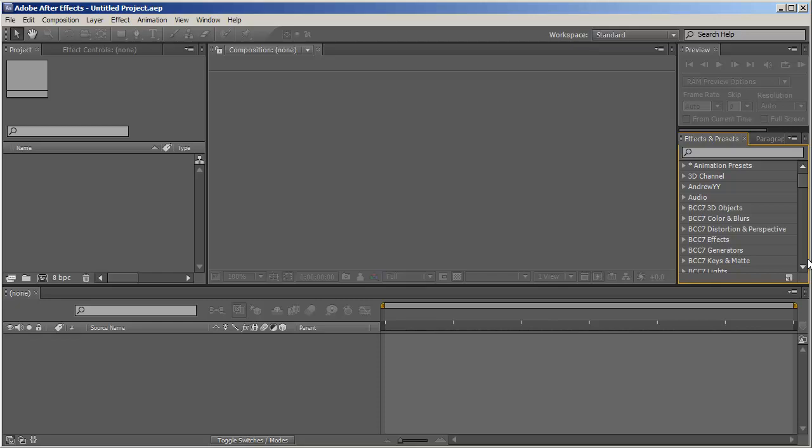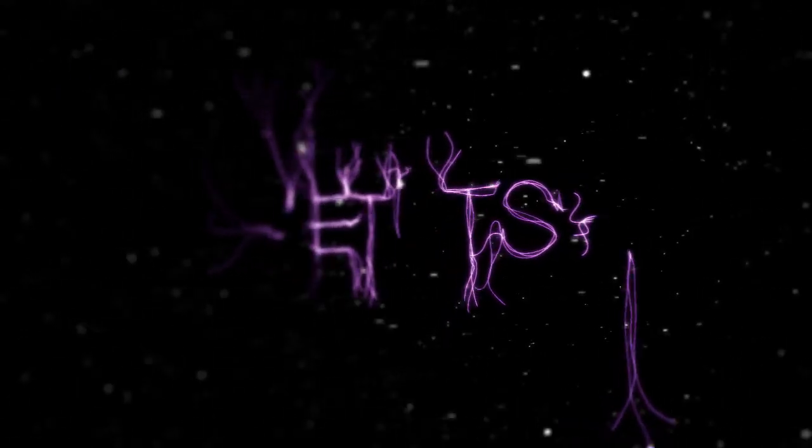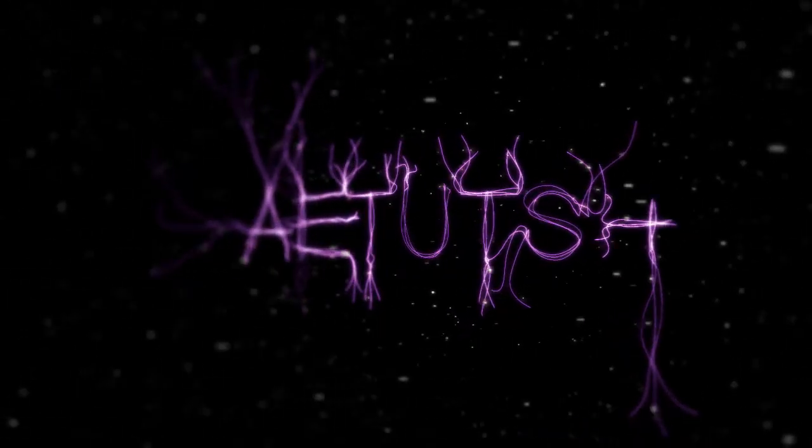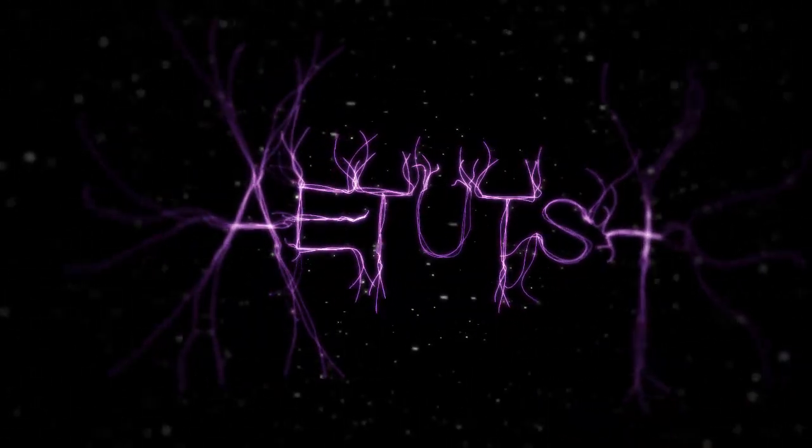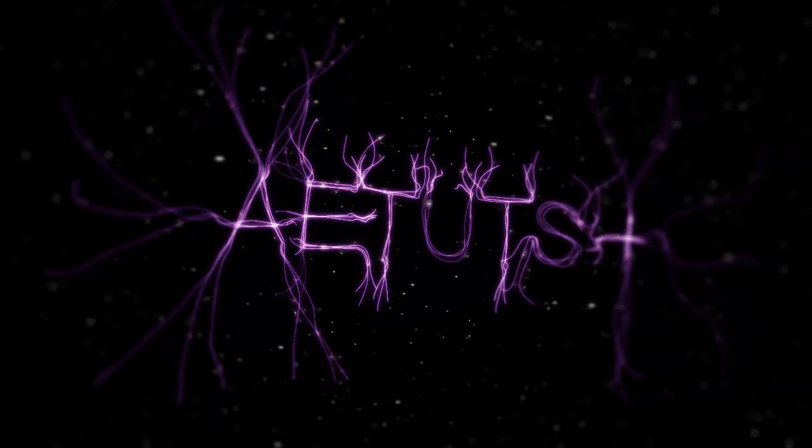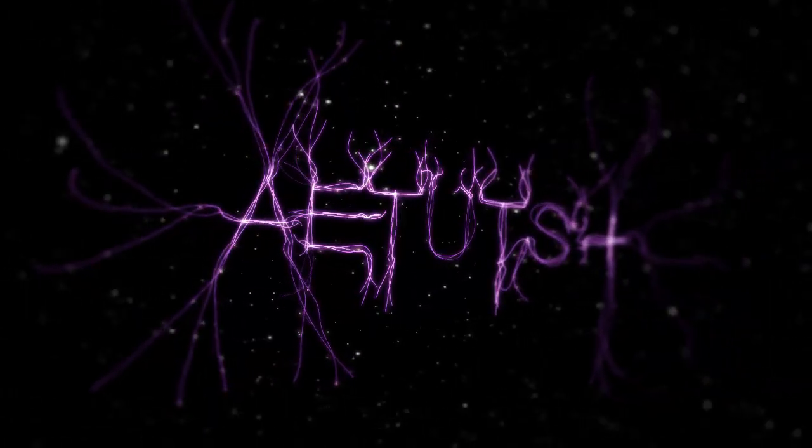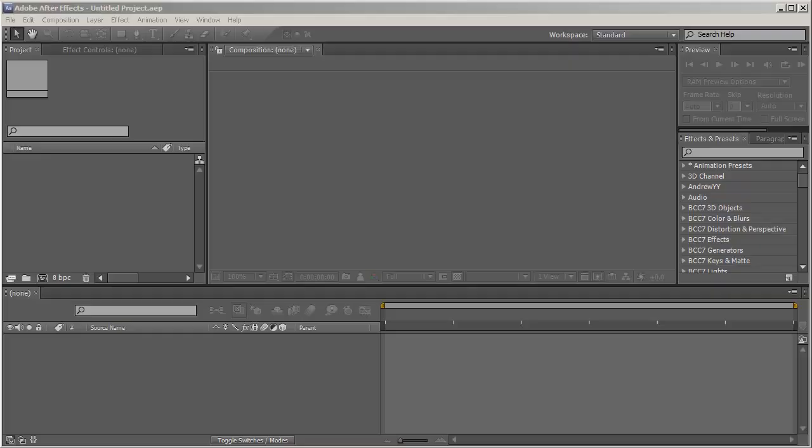So let's first have a quick preview. Okay, so that was pretty cool. And to create it, it's actually a fairly simple process.